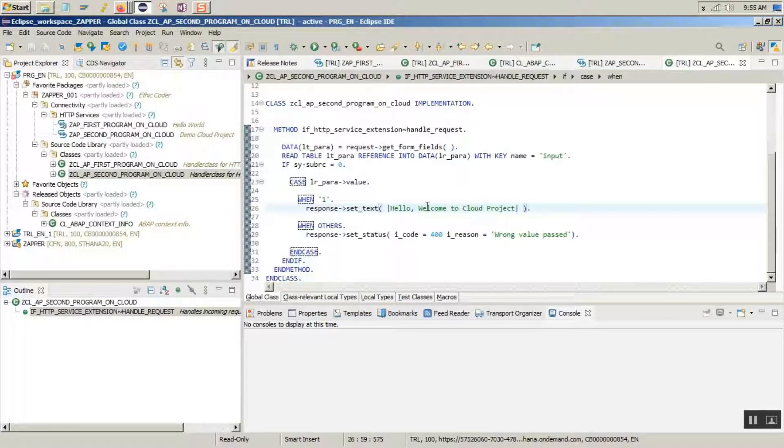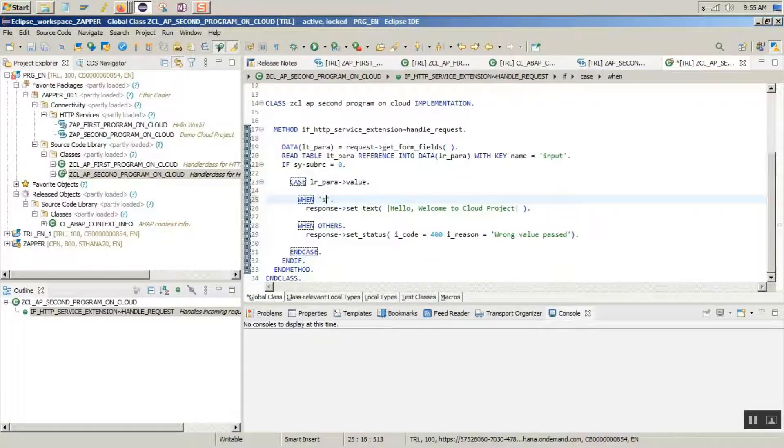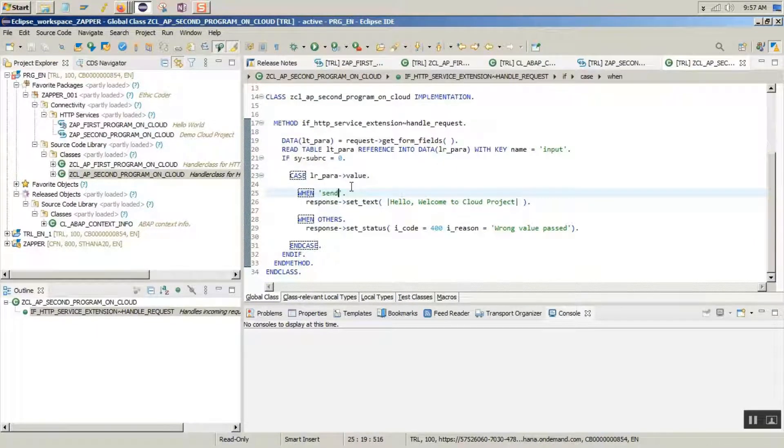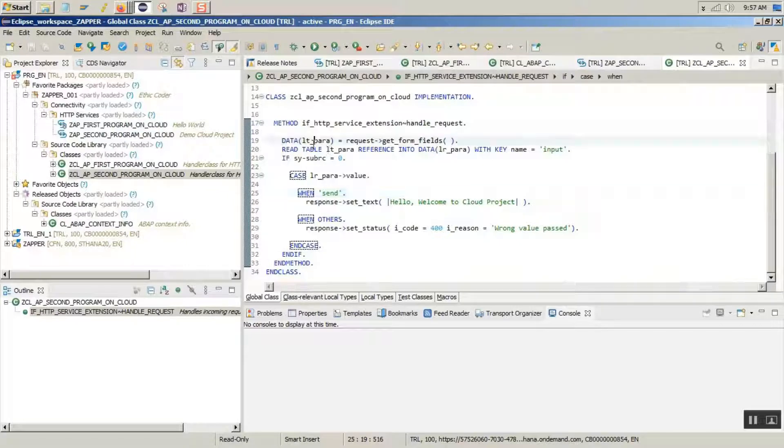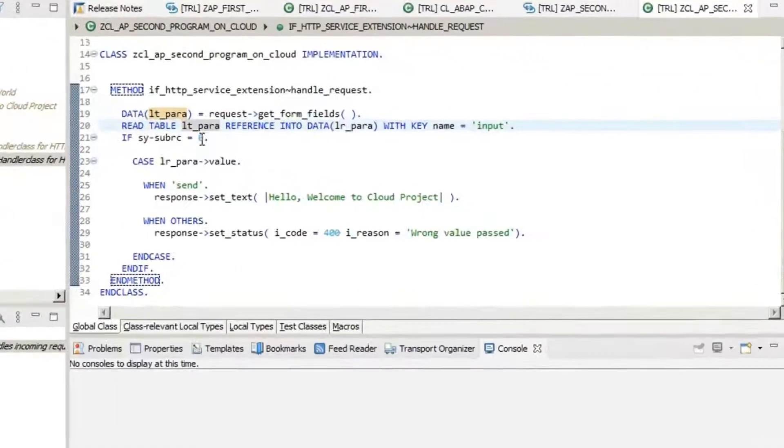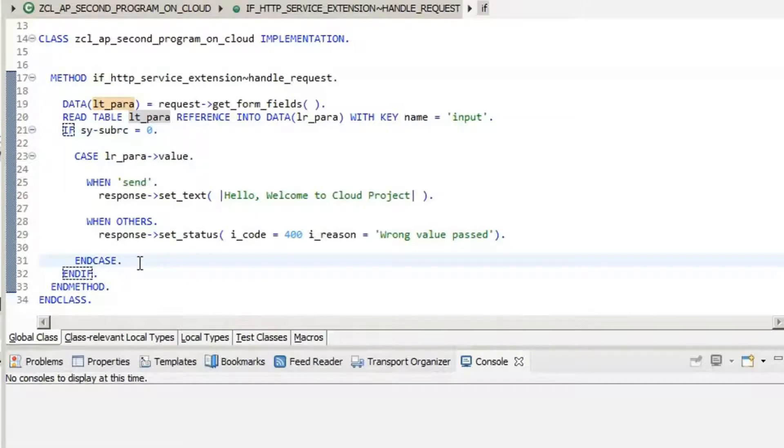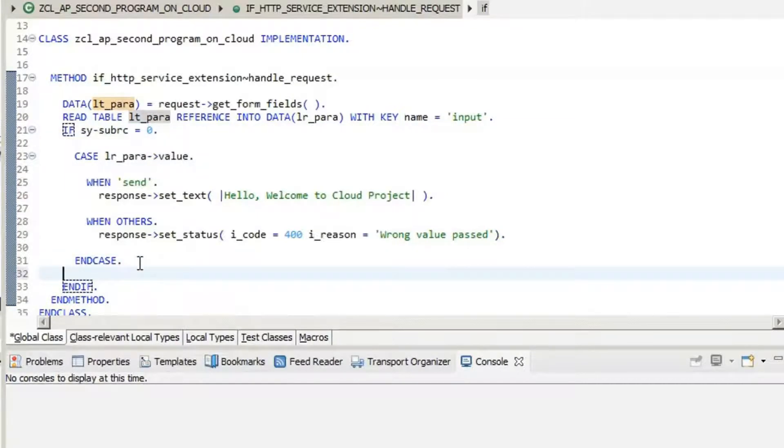Now let's do some changes. Let's give it a meaningful name, like send. So we get the form fields, and then based on the key, we read them. And based on the value, we are just setting the status.